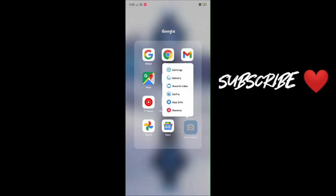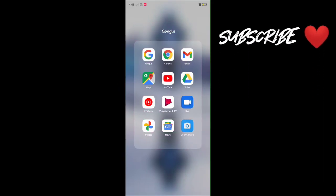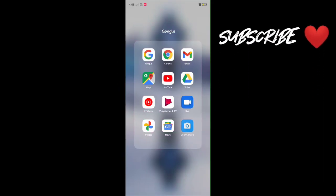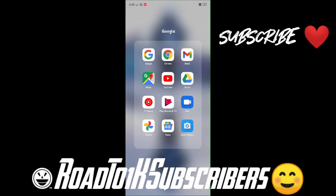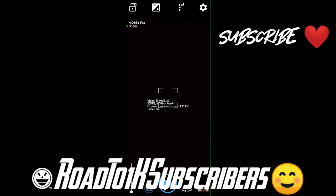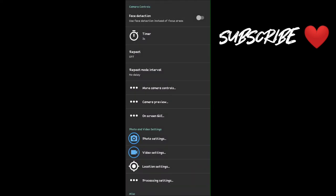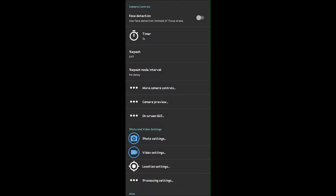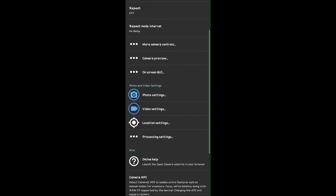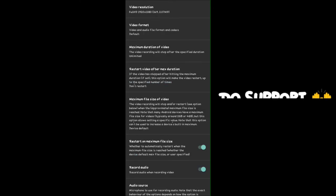First of all, you have to open the camera application, then go to Settings. After Settings, you will see Video Settings, so go to Video Settings. Here you will see Record Audio.